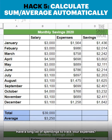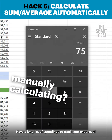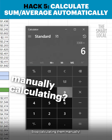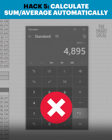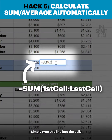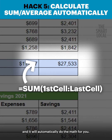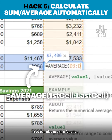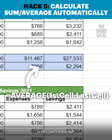Have a long list of spending to track your expenses? Stop calculating them manually! Simply type this line into the cell and it will automatically do the math for you. You can also use this function to calculate the average.